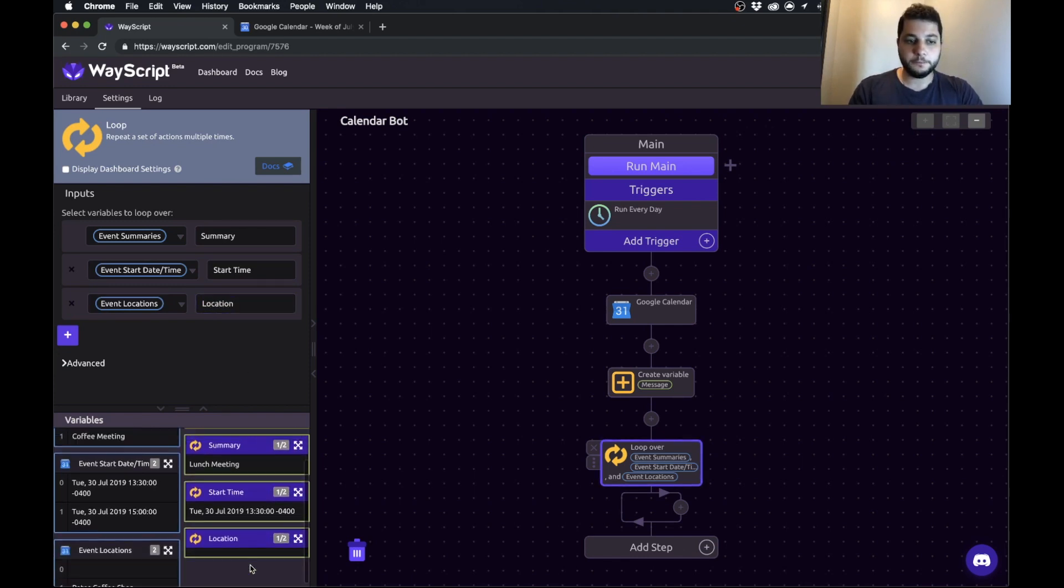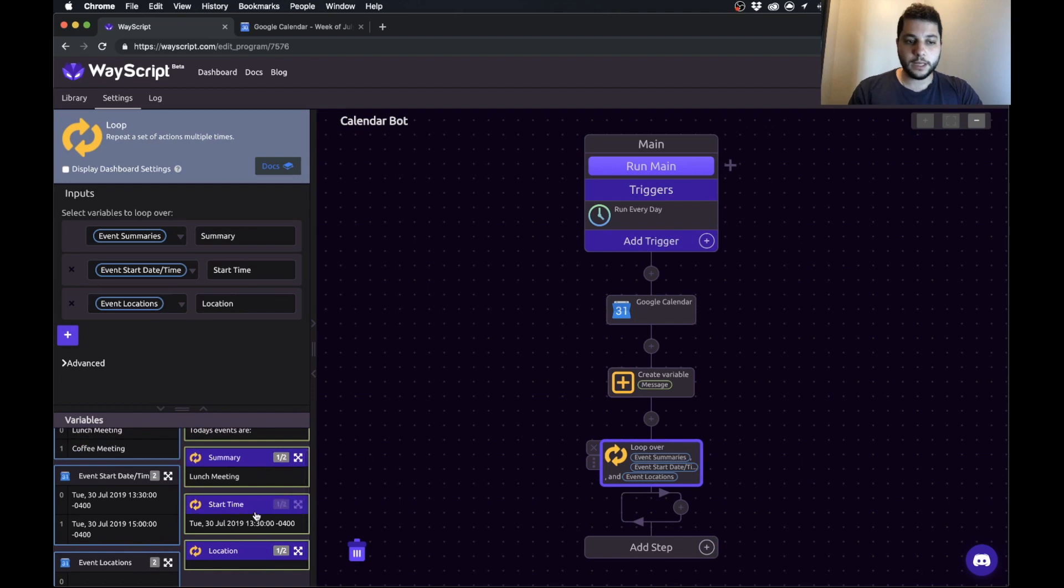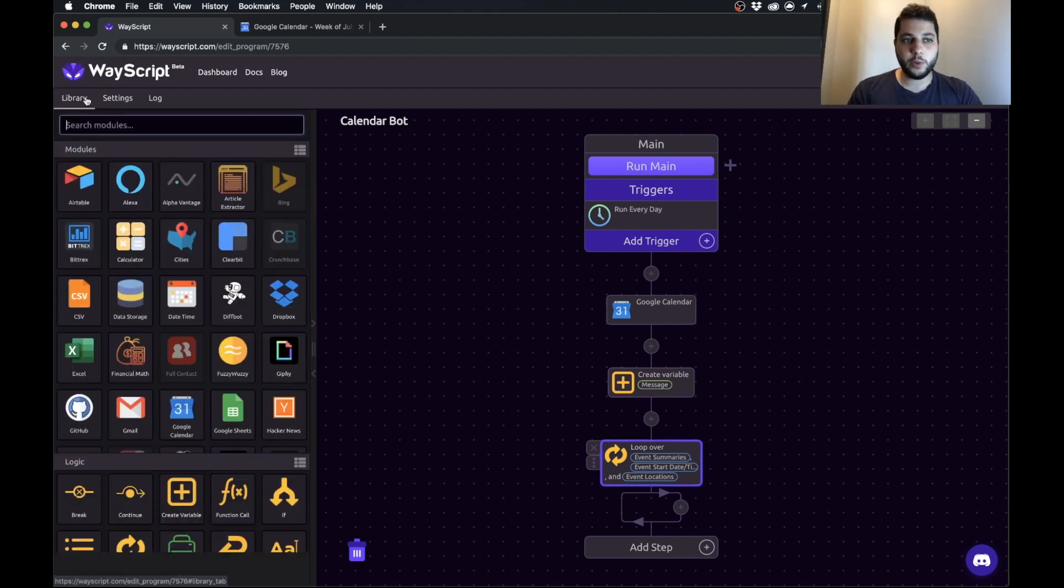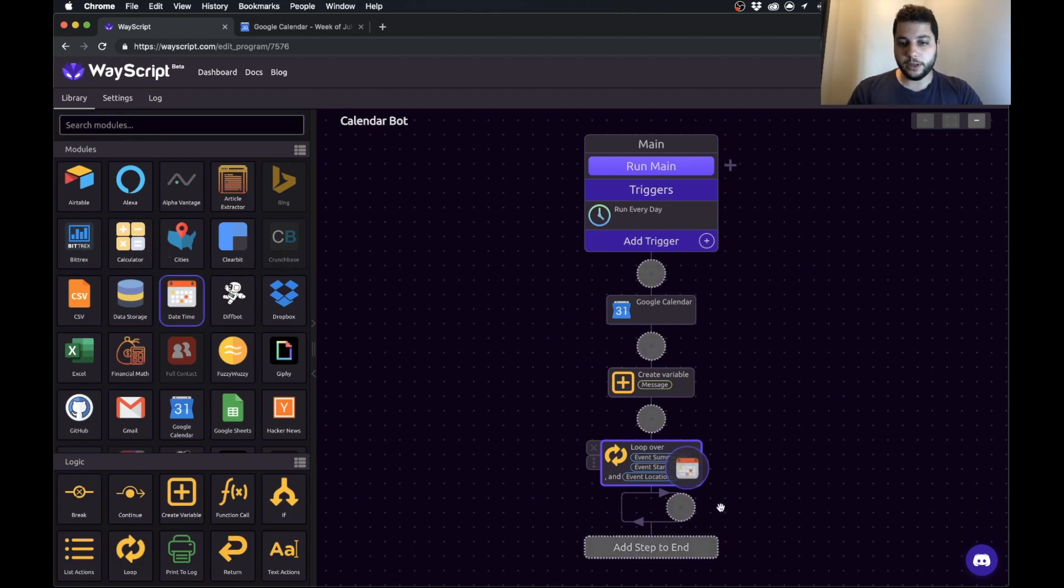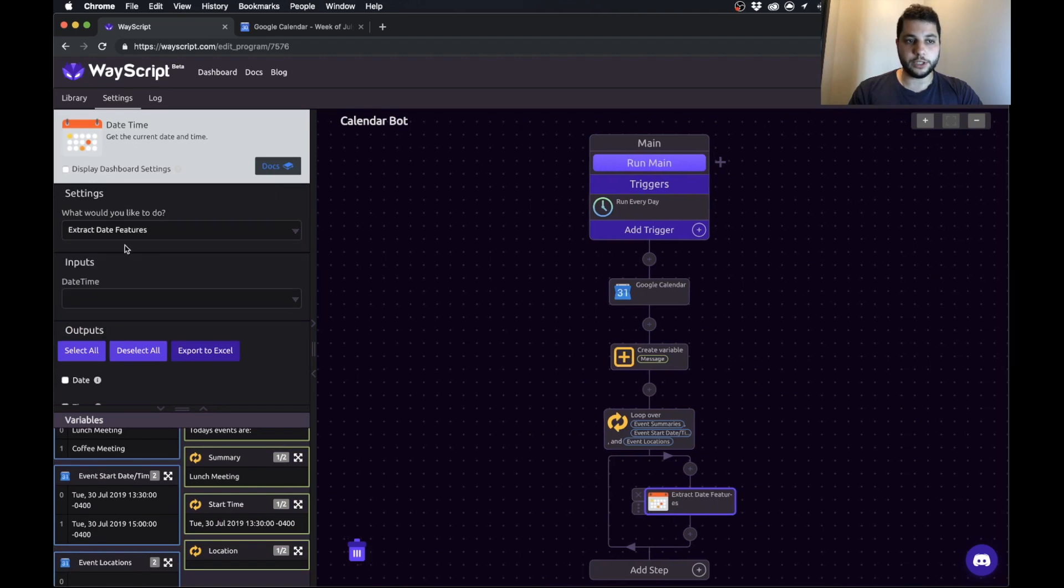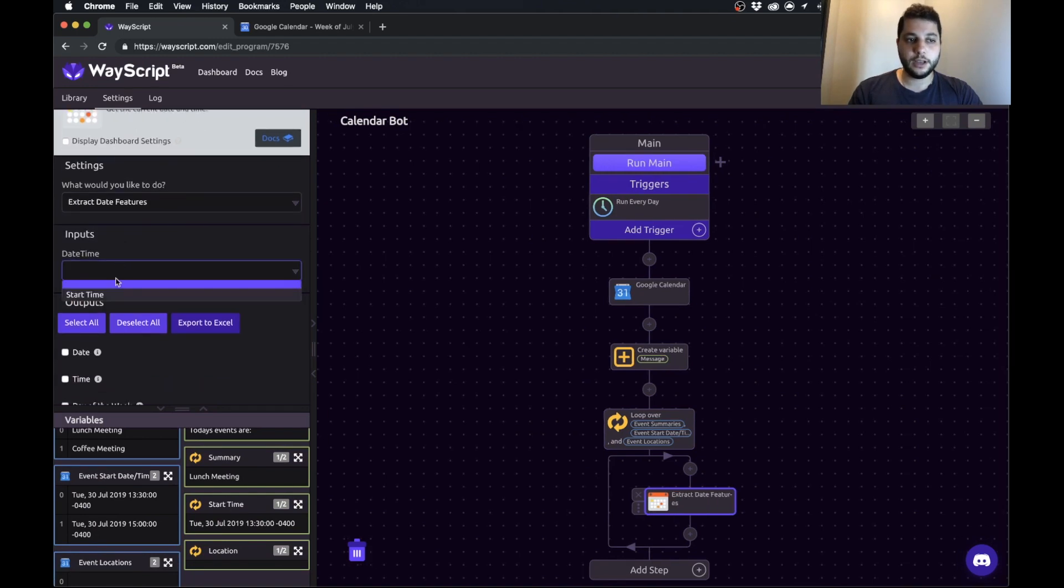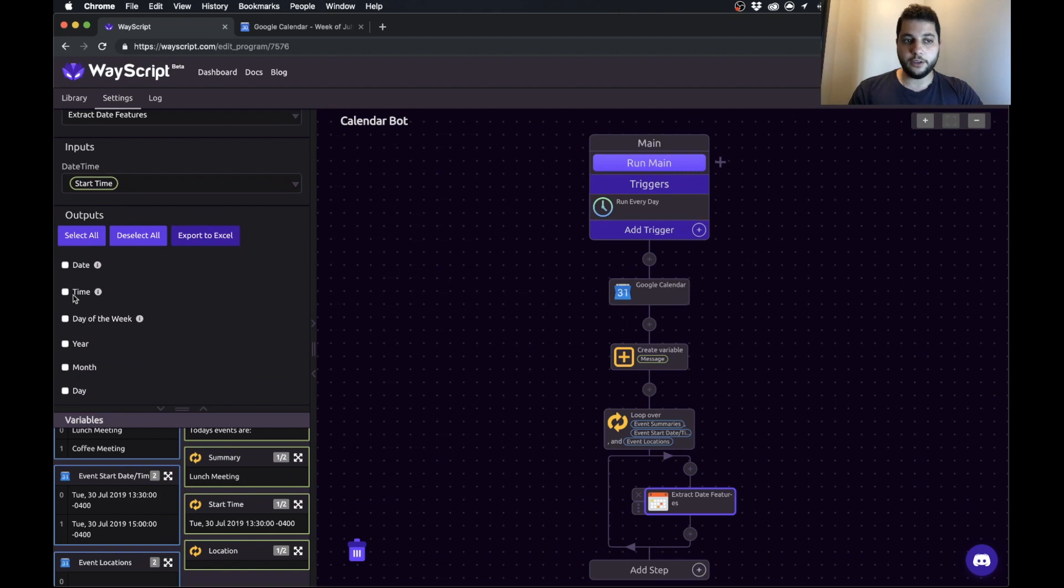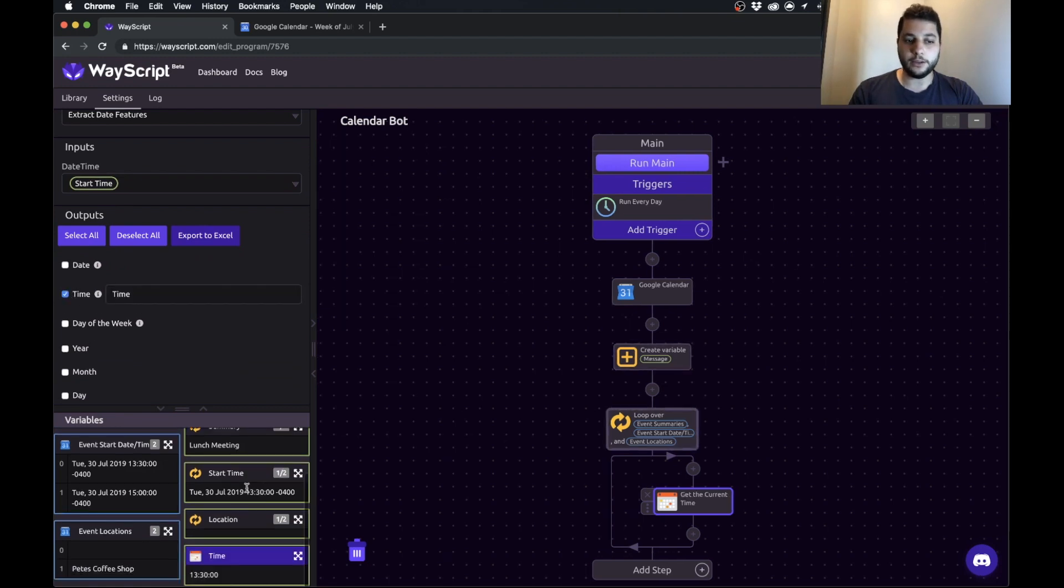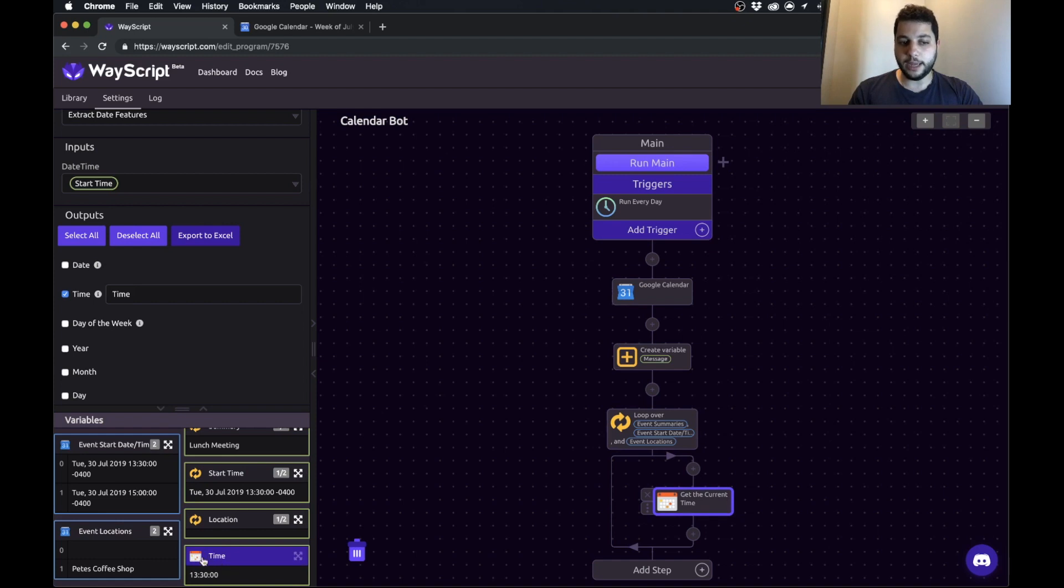One thing that I noticed right away is that this date over here is formatted in a weird way. It's like the way that Google gives it back to us and maybe we want something that looks a little bit cleaner. So we can drag in the date time module and what we'll do is extract date features. I can import that start time and let's just pull out the time because that's really all that we care about. Now we can see just the time of that meeting has been pulled as a variable.